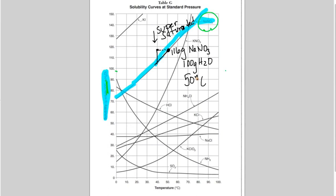So that covers Tables A through G. Hopefully this was helpful in illustrating some of these tables. I'll be making more videos on the rest of the reference tables — good luck studying.